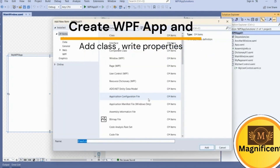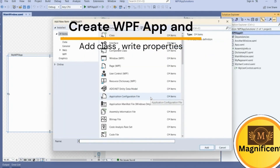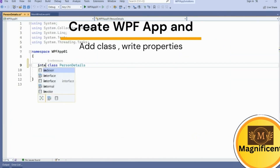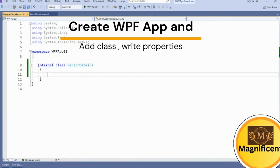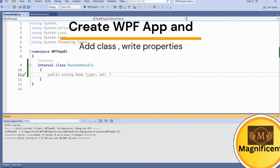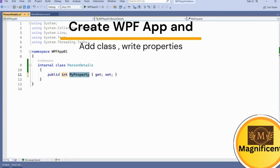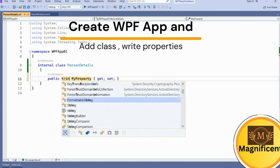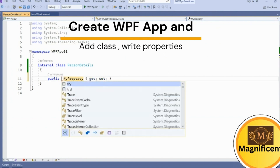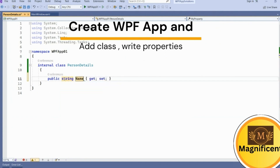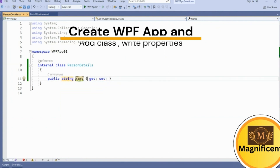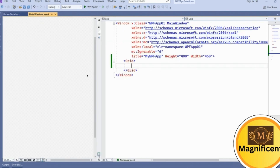We'll add one class called PersonDetails. This PersonDetails class which we have added, now add one property here — a string property called Name. This is the property which we are going to bind to this main window.